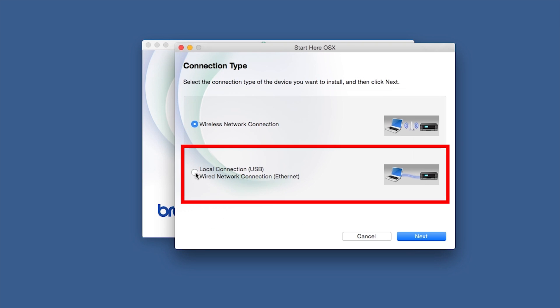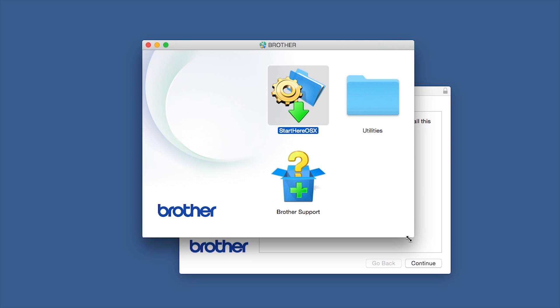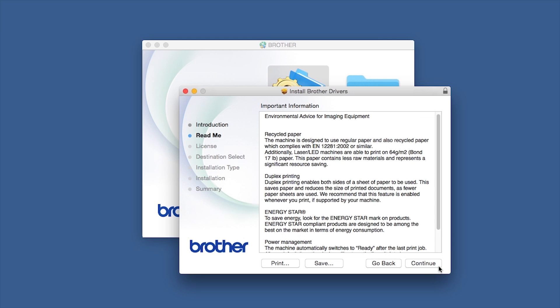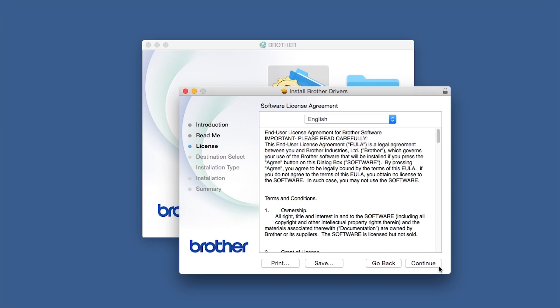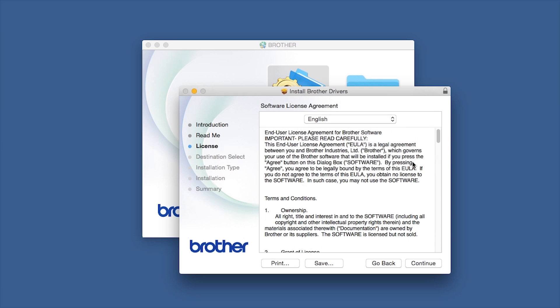Select Wired Network Connection and then click Next. When the Driver Installer window opens, click Continue. Familiarize yourself with the environmental impacts of your Brother machine and click Continue. Click Continue again, then click Agree to accept the license agreement.